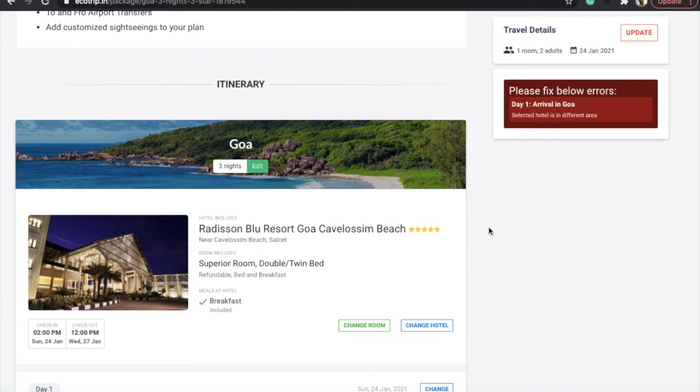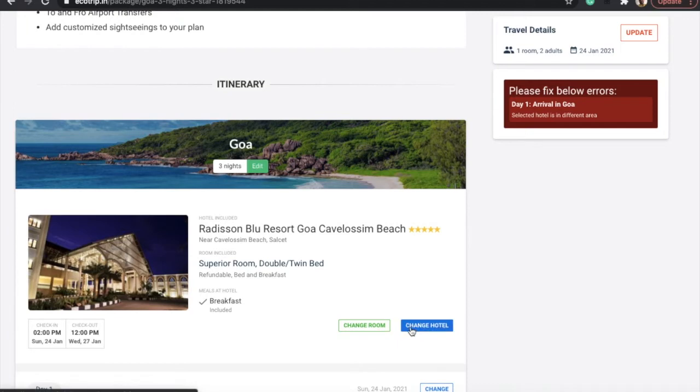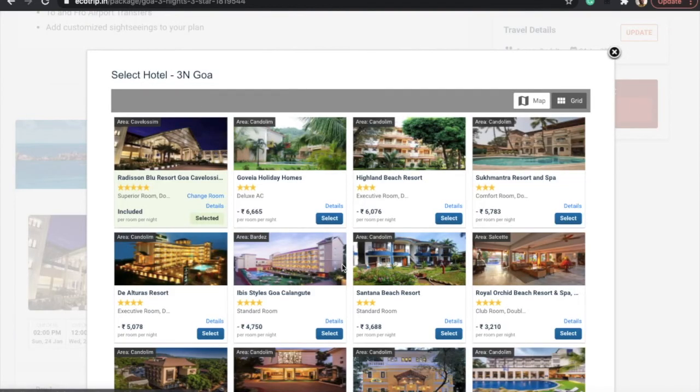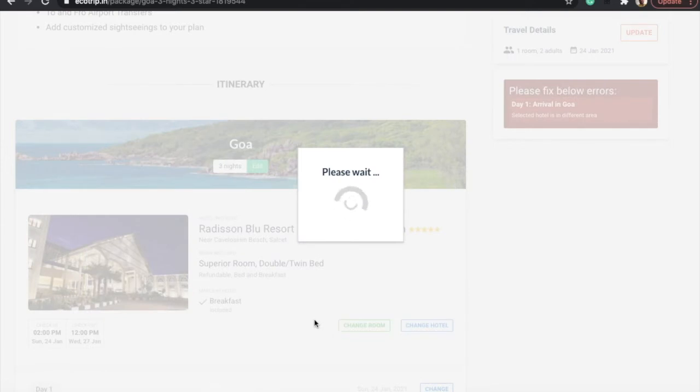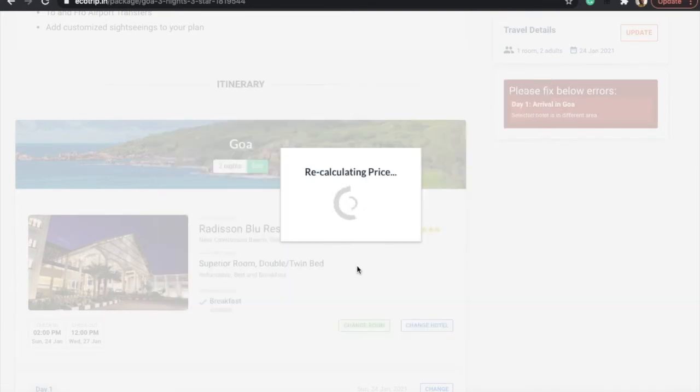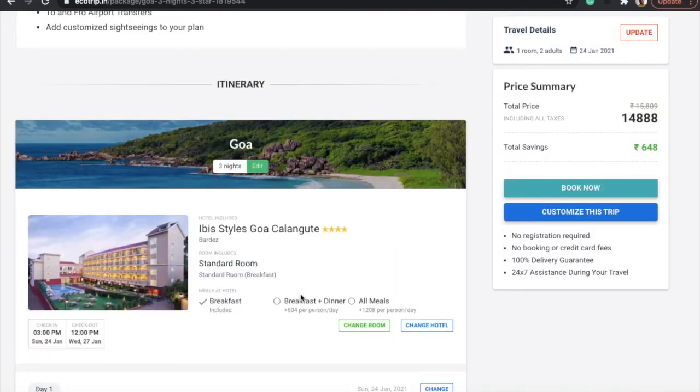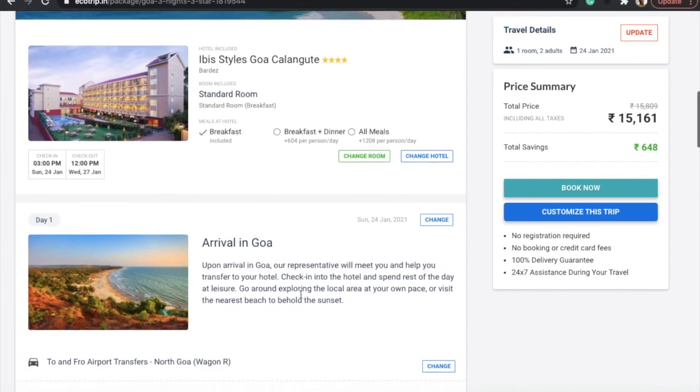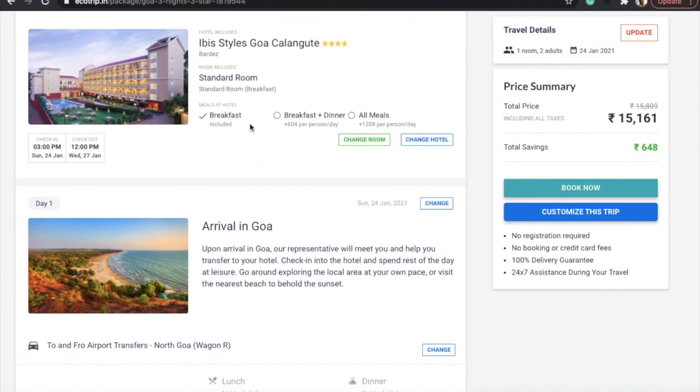It says 'arrival in Goa, the selected hotel is in a different area.' Now I need to choose a hotel which is nearby or within the area according to the package selected for three nights. I will choose Listel Tiles—that's the hotel I am taking—and I'll take standard room with breakfast. It will calculate the price and show it on the right-hand side. You will see fifteen thousand one sixty-one is for one room, two adults. I can just confirm here.